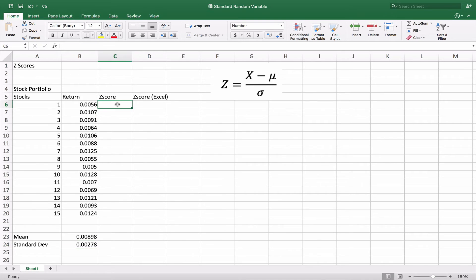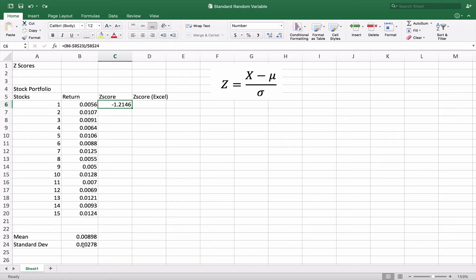Now we're going to calculate the z-score. We take the x value in B6, subtract our mean, and divide by the standard deviation. In the formula, dollar sign B23 is our mean and dollar sign B24 is the standard deviation. So we subtract the difference between B6 and B23 and divide by the standard deviation, and we get a z-score.